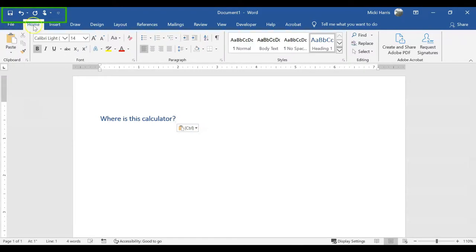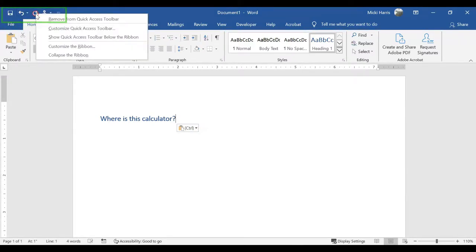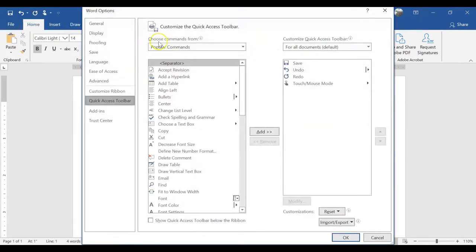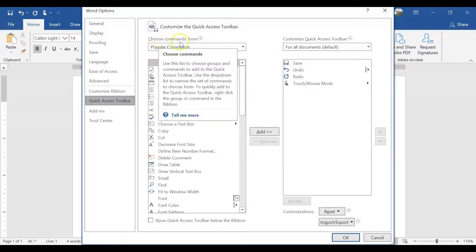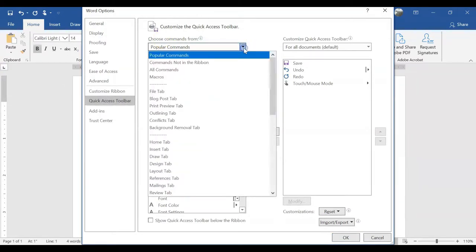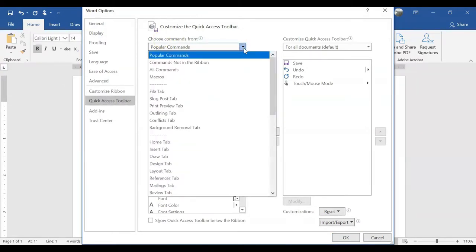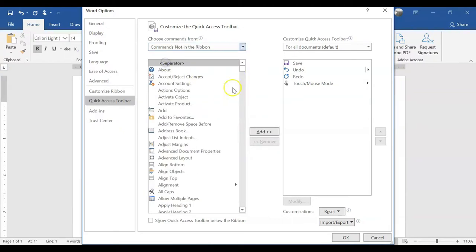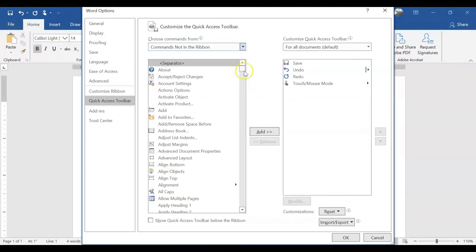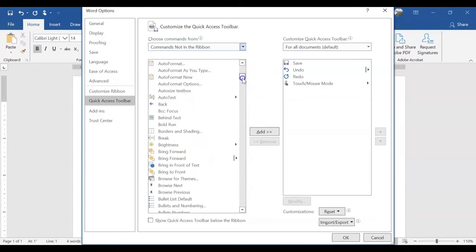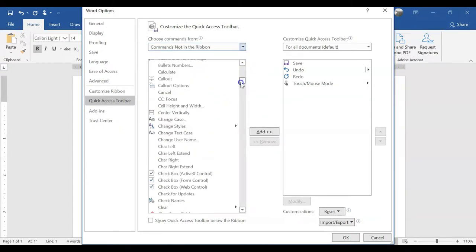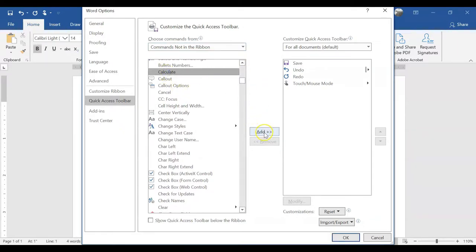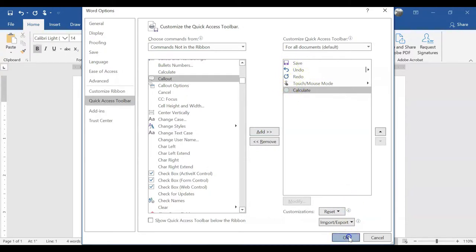So this is my Quick Access Toolbar and what I'm going to do is I'm going to right-click, customize Quick Access Toolbar, and where it says choose commands from, click the drop-down arrow and we want commands not in the ribbon. I'm going to scroll down till I see calculate, select it, click on add, and now I have added it to my Quick Access Toolbar. Click on OK and there it is right there.